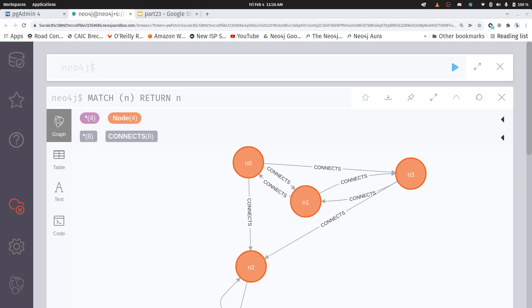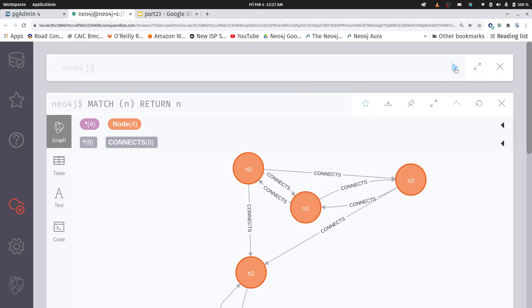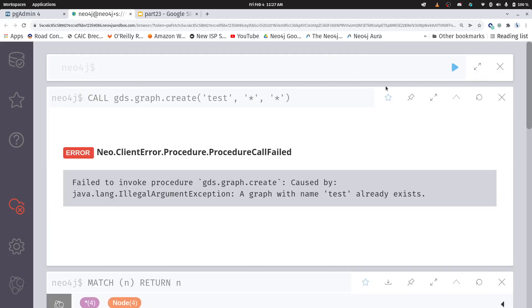Now, first thing we have to do, PageRank is included in the graph data science library. And the first thing that we have to do is we have to create a graph projection within that library. And this is how we do it. Okay, this GDS graph create, and by the way, I have previous videos on how to do this. So if this is new to you, go check those out. I'm giving it a name, my projected graph is called test. I'm saying take every node within the graph and every edge within the graph. So this is like the most basic of all graph projection queries.